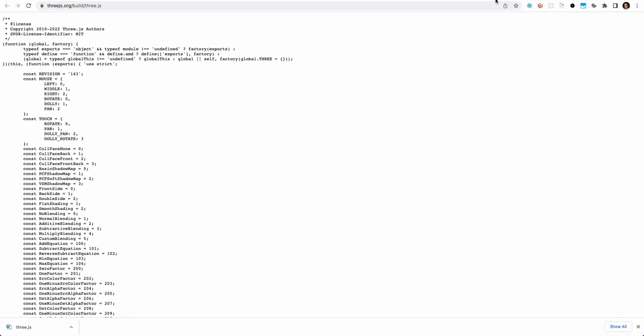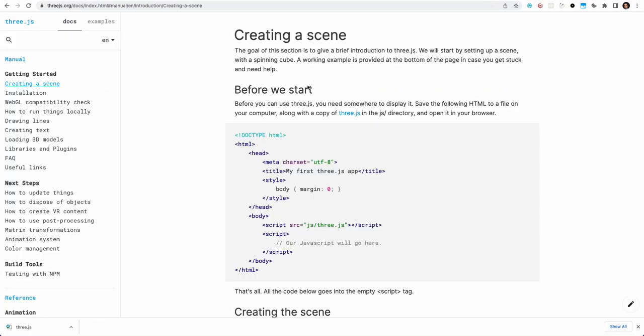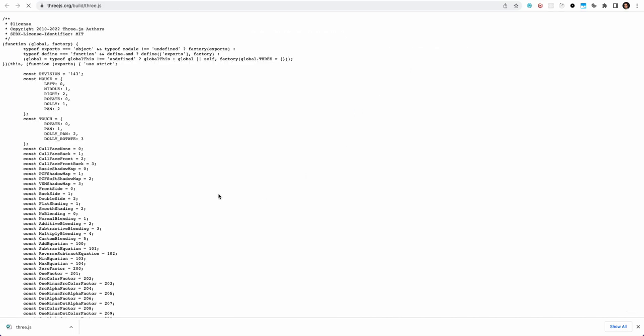Over here for JavaScript, I'm going to create a JS folder, and then inside there I will have my index.js, and I'm also going to add the Three.js JavaScript file. To get that, all you need to do is go to this link under Three.js documentation.